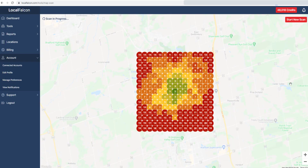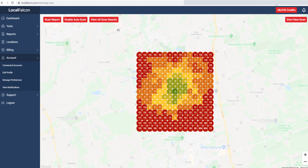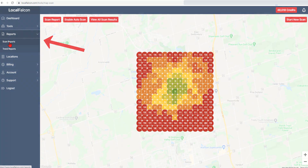The scan is complete when all data points are returned, and you will see new buttons appear. At this point, the scan can be set to run automatically at various time intervals, and a number of reports have been generated, which you will find in the reports menu option. We will explore those in another video.